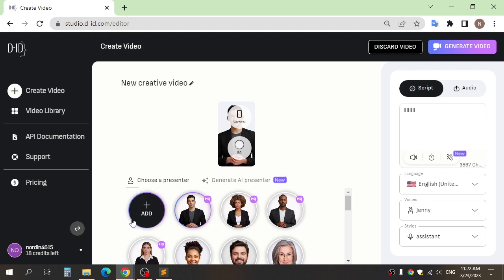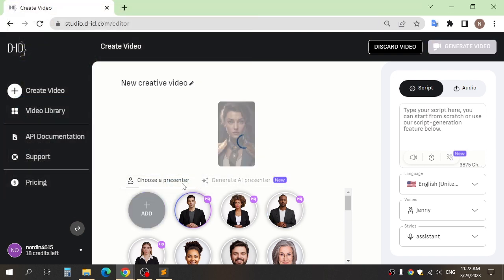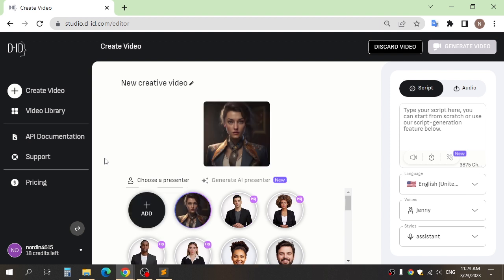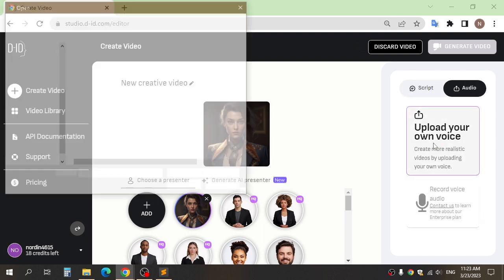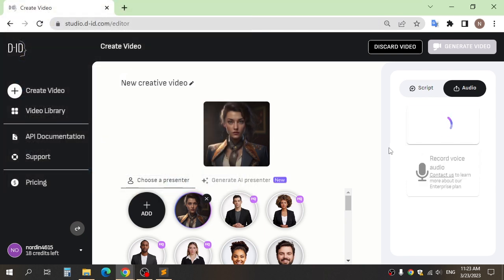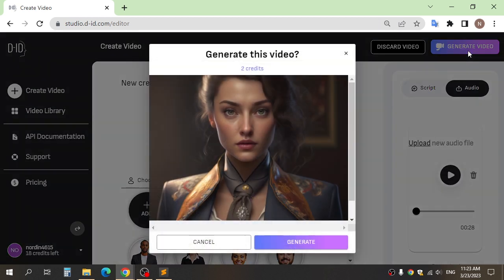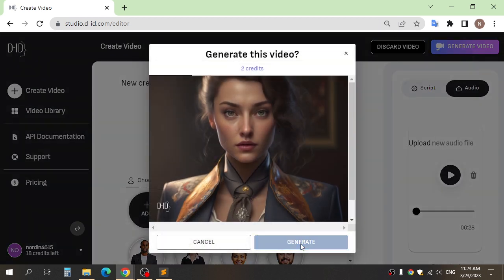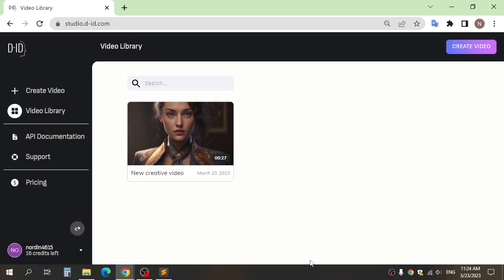After that, upload the image that we created in Mid Journey and add the voice here. Click generate video. After it renders, this is the final result.